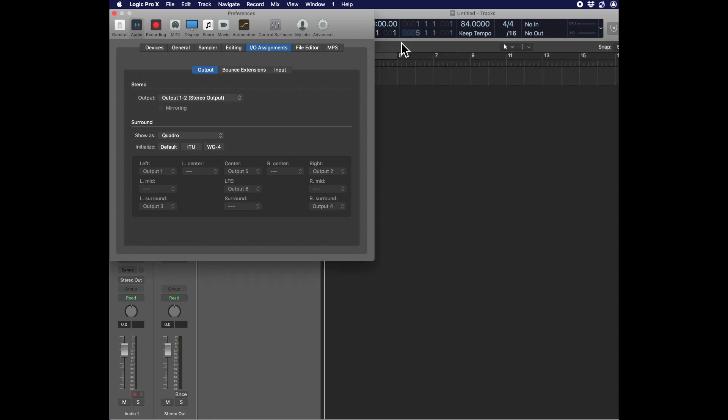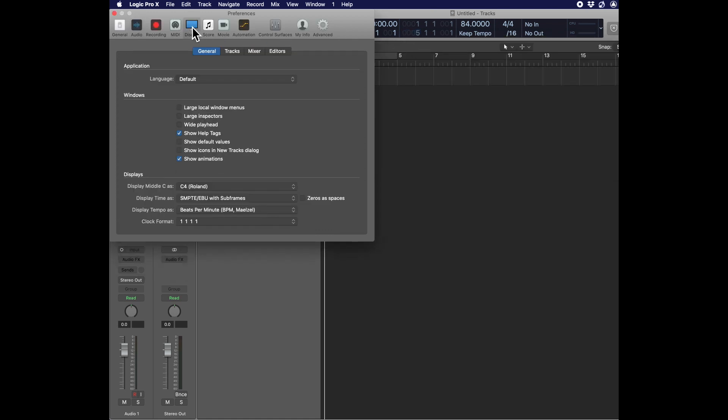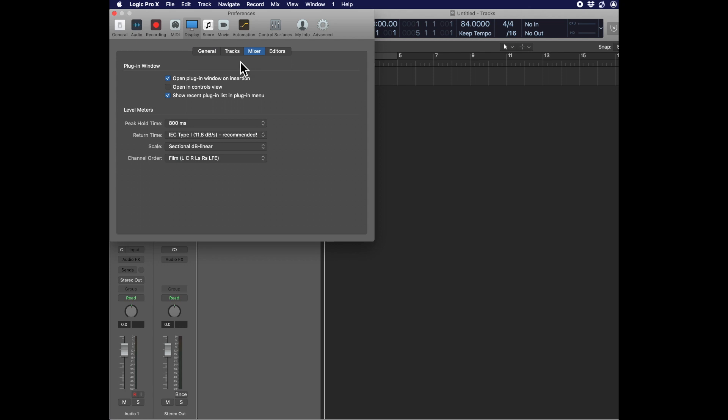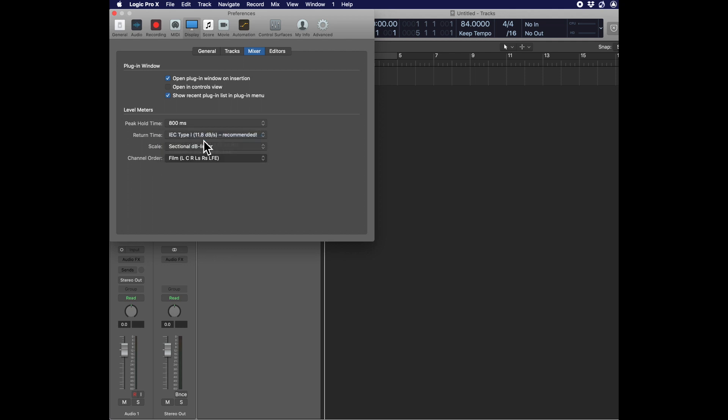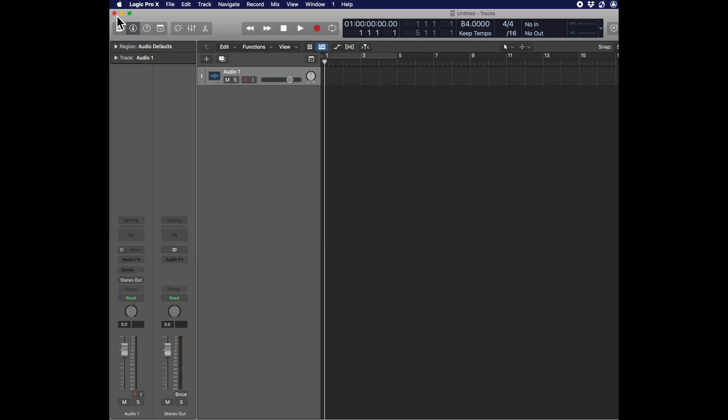Now we have one more detail, so click on Display Preferences, go to Mixer, and select Channel Order as DTS. This will make your master meter show you channels 1 through 4 sequentially from left to right.